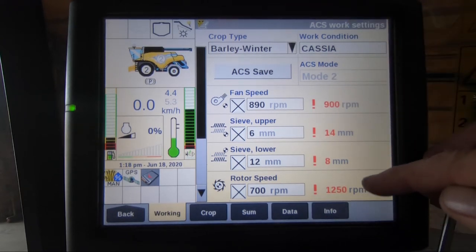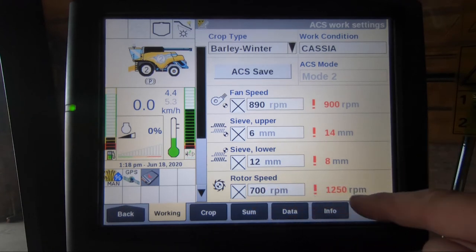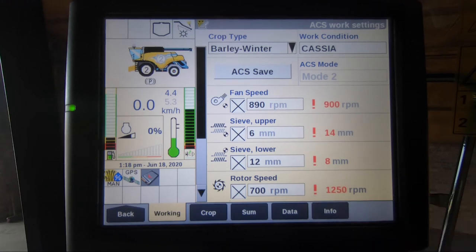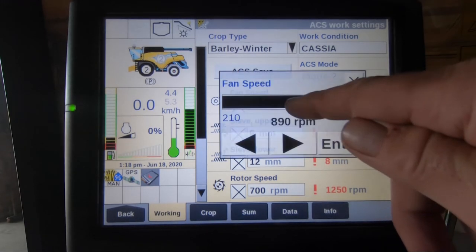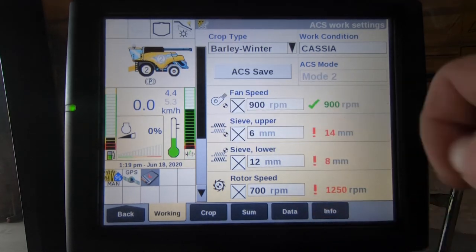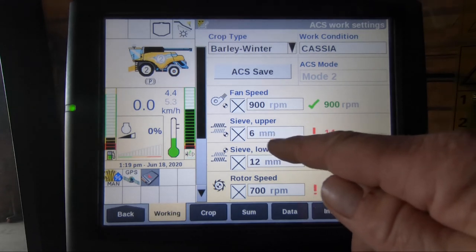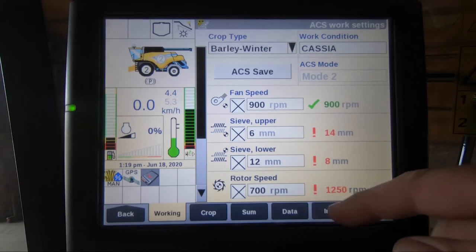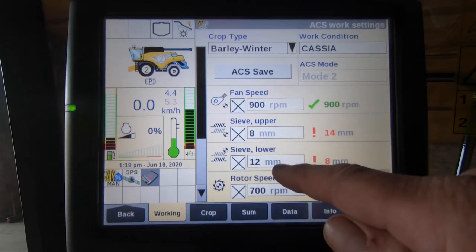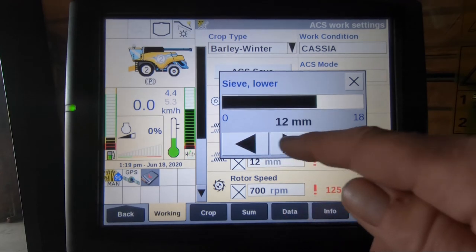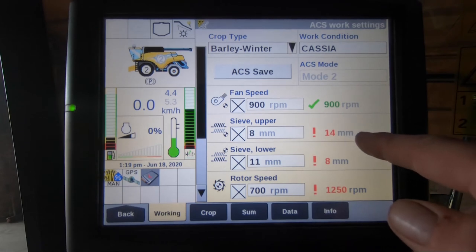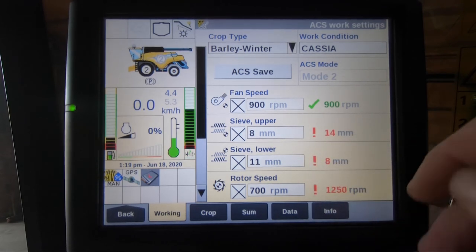Now we have a selection of figures down the right-hand side not corresponding to what our default settings were. Should we want to alter our fan speed to 900, this would select a green tick. Our upper sieve and lower sieve we can alter to a setting required for the crop, and now you can see the following figures are highlighted in red.